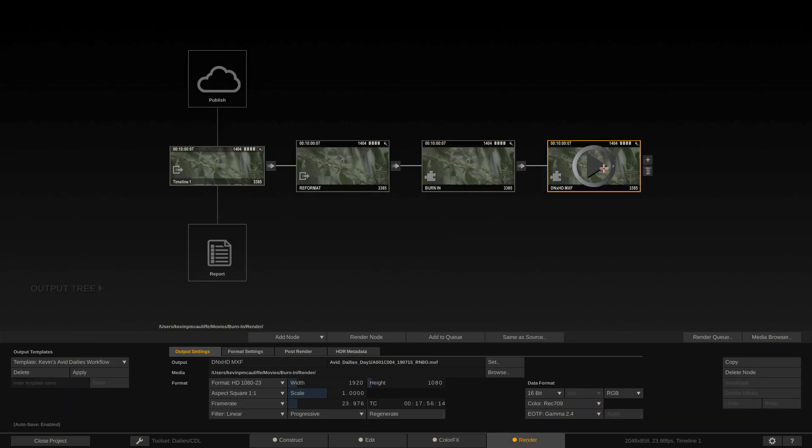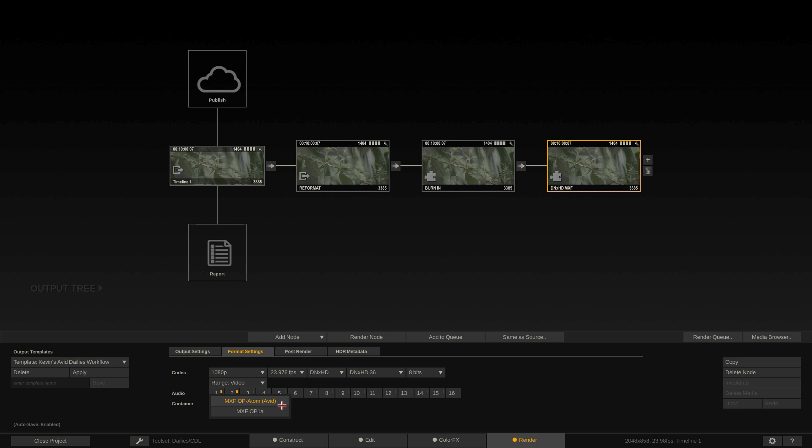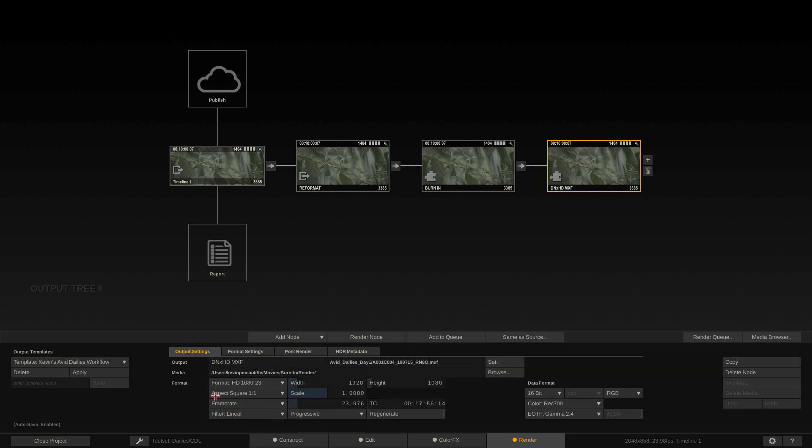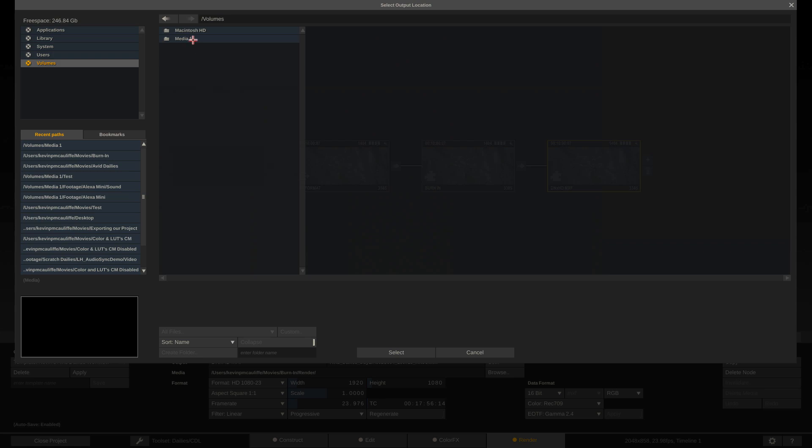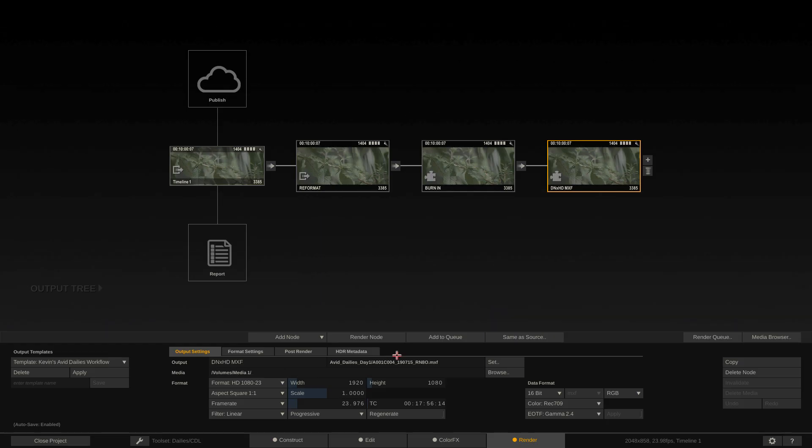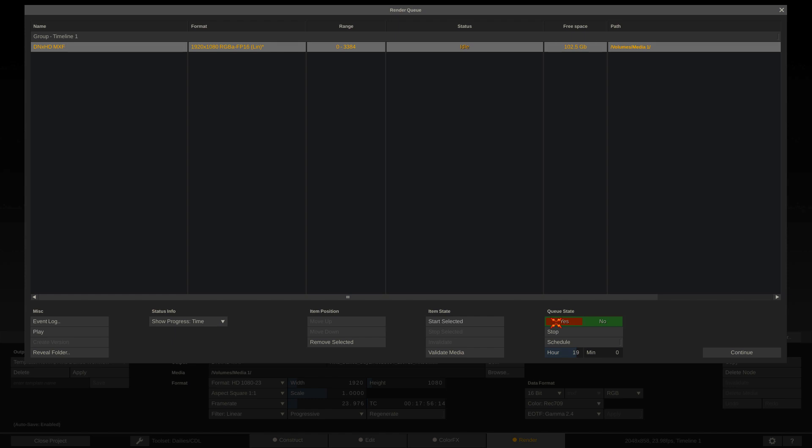I'm going to come down to my DNxHD MXF node. If I navigate to the format settings, 1080p, 23976, DNxHD 36, we want to make sure that those two audio channels are there and that we're not exporting as MXF OP1A, but MXF OP Atom with Avid in brackets. We are now all set to go, assuming that our output location is correct. I'm just going to set that to media 1, and we could then add this to the render queue and start.